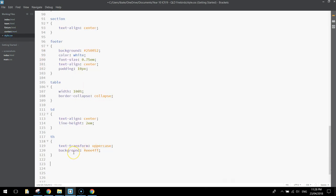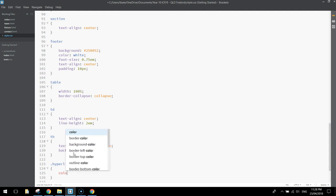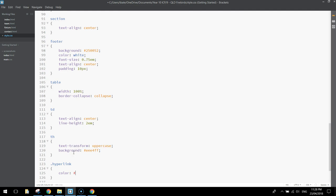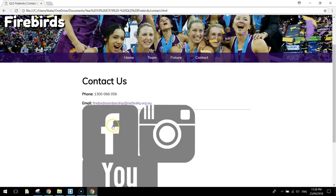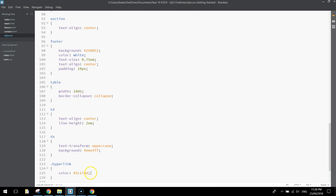Now in our style sheet, we're going to put in .hyperlink, open up curly brace, and change its color. And we're going to make the color hashtag 5C17AD, and that's going to be like a darkish purple color. So you can see that email address there now.